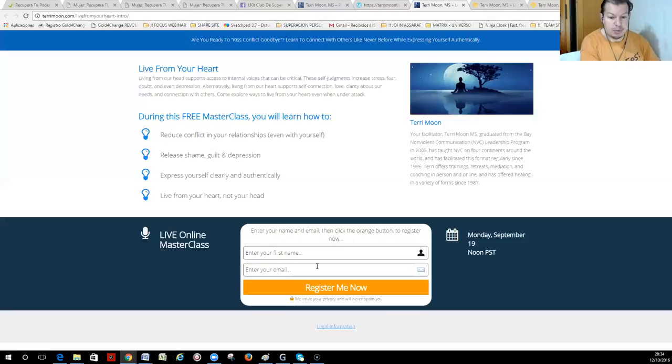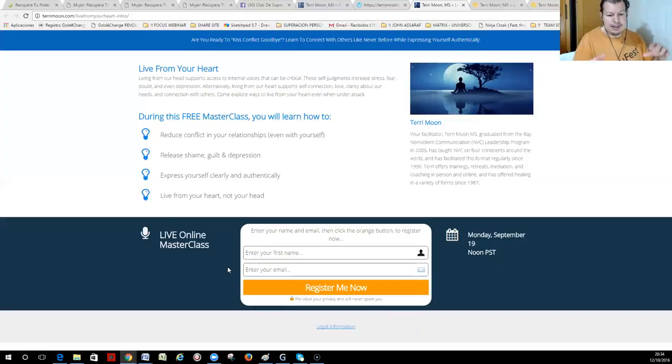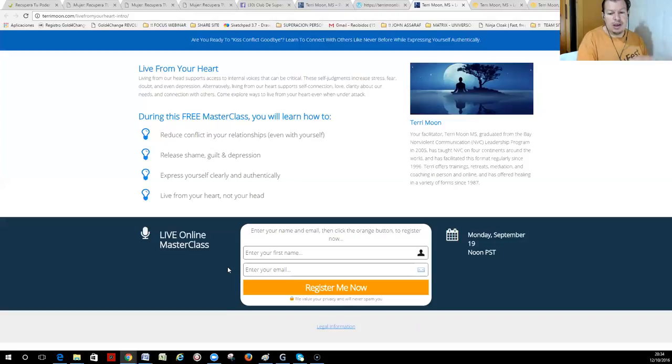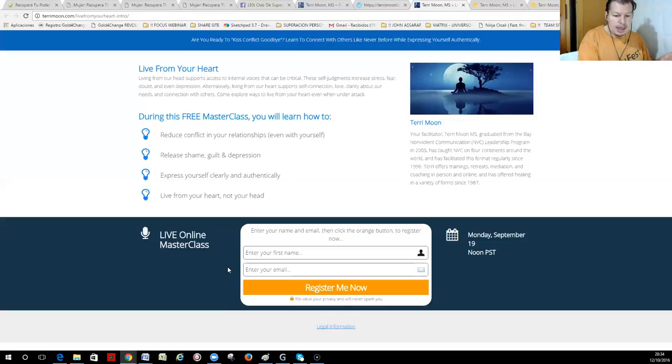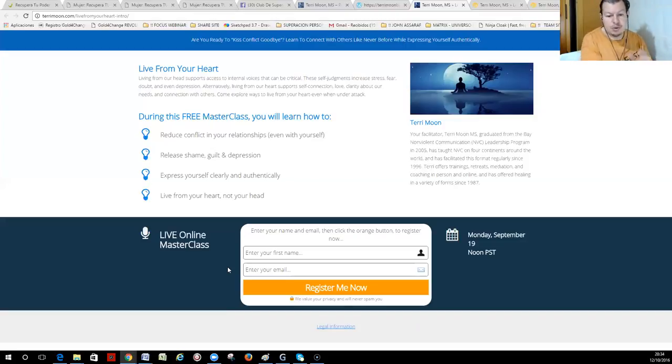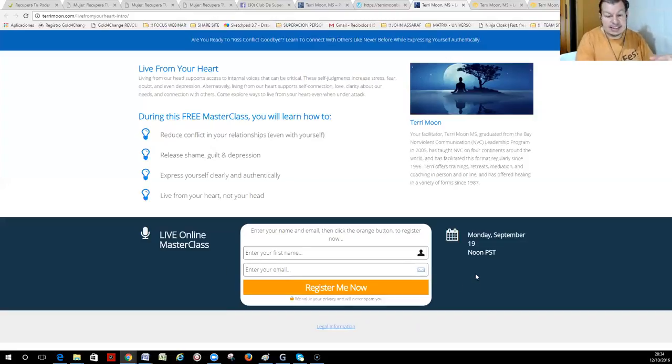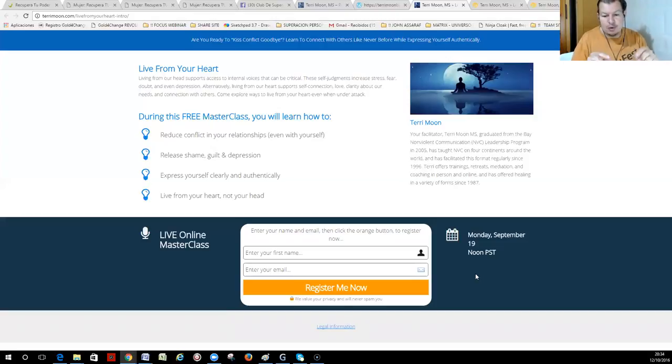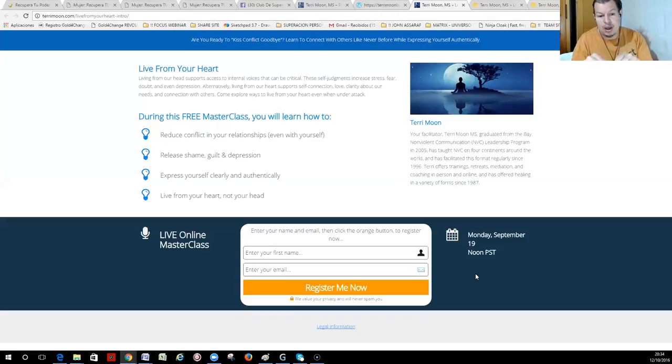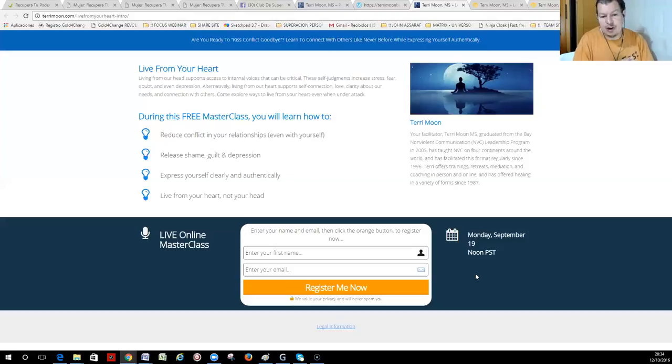So, we have people that were already in their previous lists. We have imported that with the name of the list that they were in, and we also have created these new online forms to register, and they are in the same list of nonviolent communication, but with a different tag that says that people were interested in this live online masterclass.